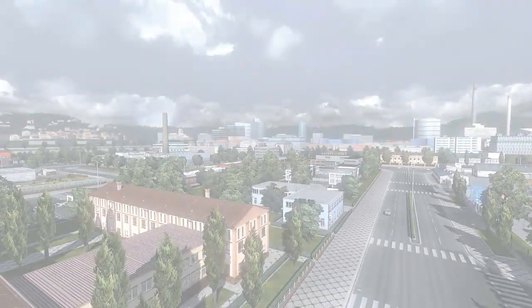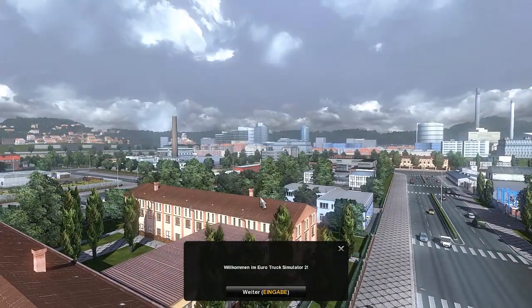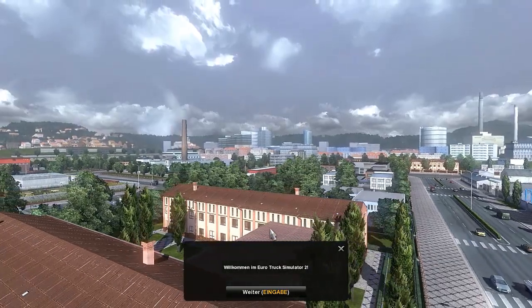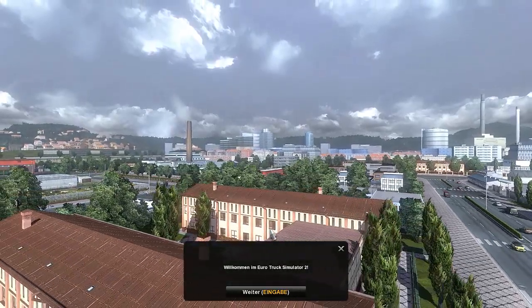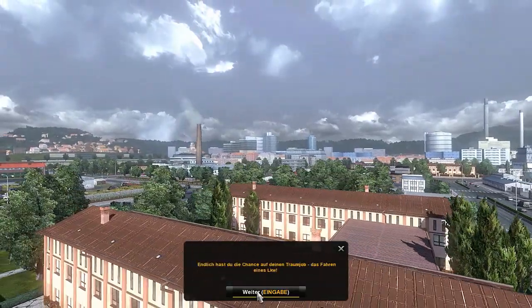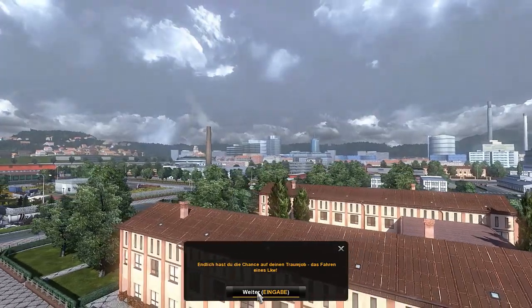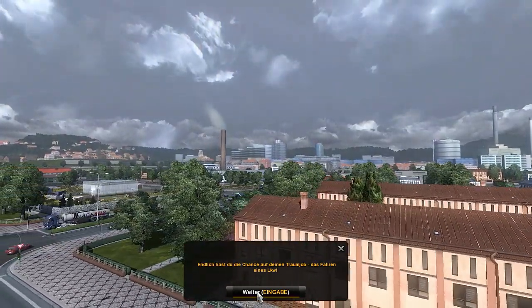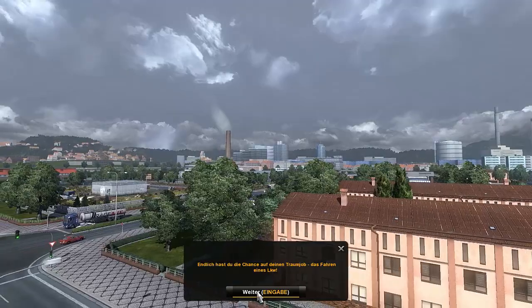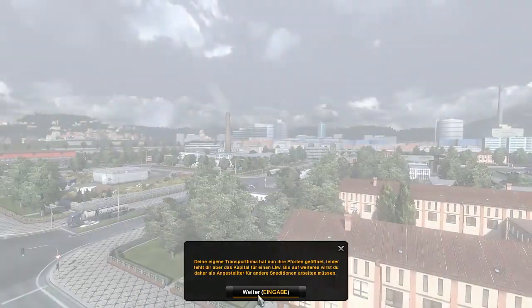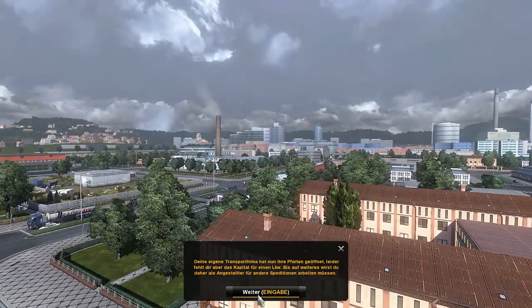The first episode will of course be a bit of an overview and whatnot. Welcome to Euro Truck Simulator 2. Finally you have the chance at your dream job. Dream job? The steering of a truck. Okay, not bad. That's always been my dream job.